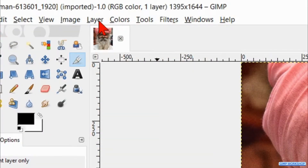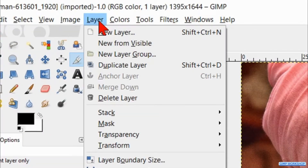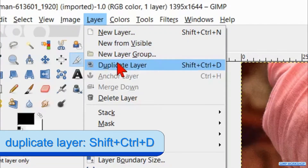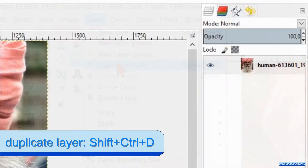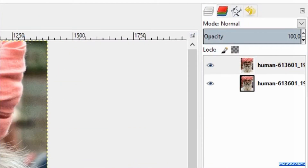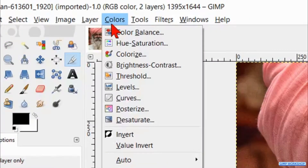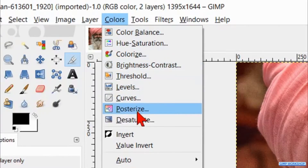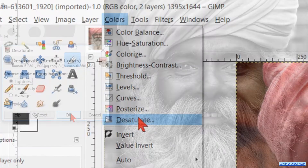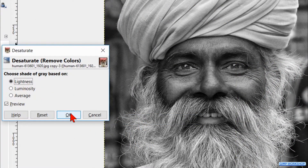Go to the menu bar and click on Layer, then click on Duplicate Layer. Back to the menu bar, go to Colors and then Desaturate. Click OK.